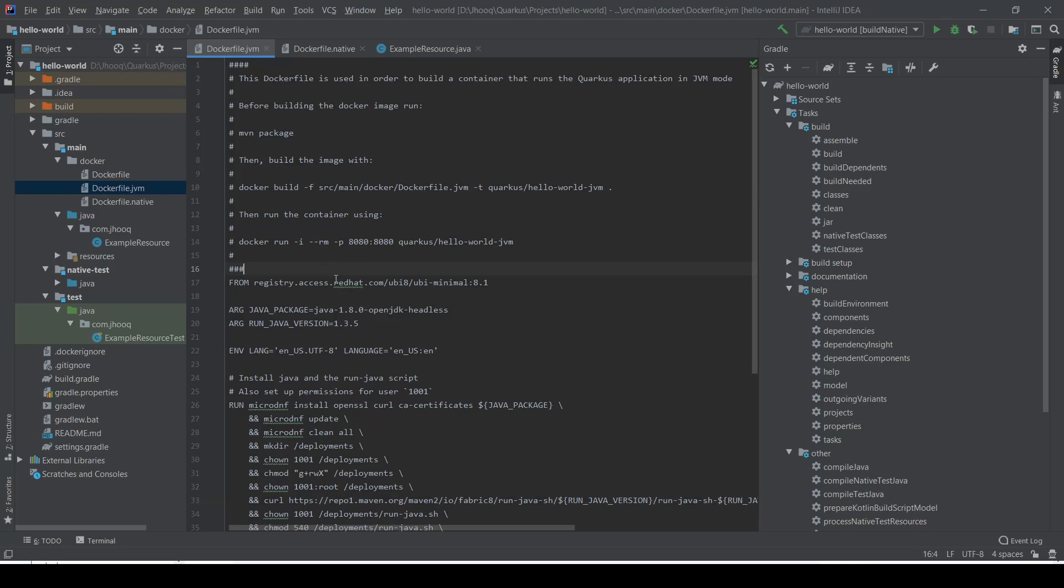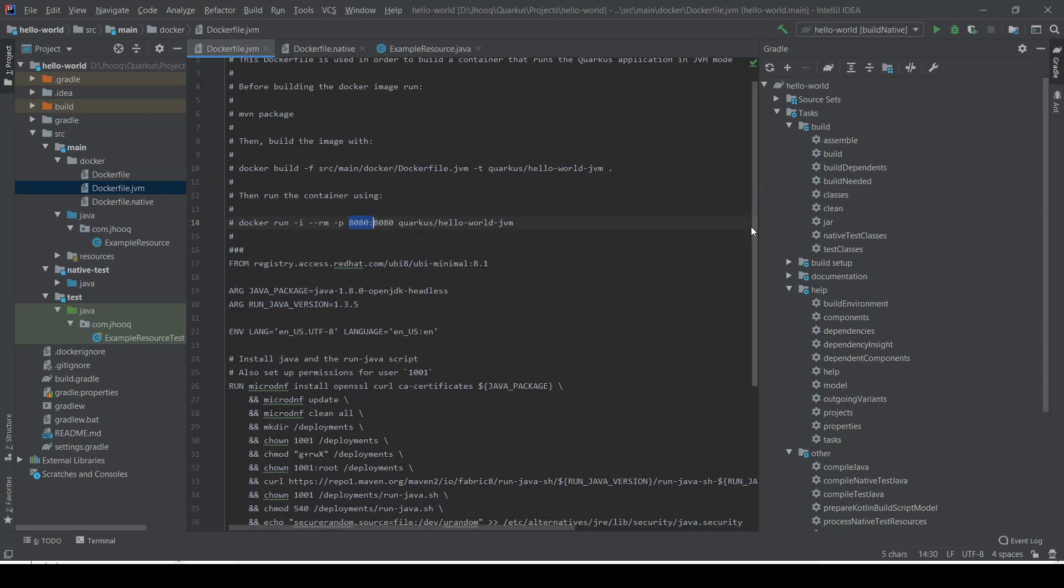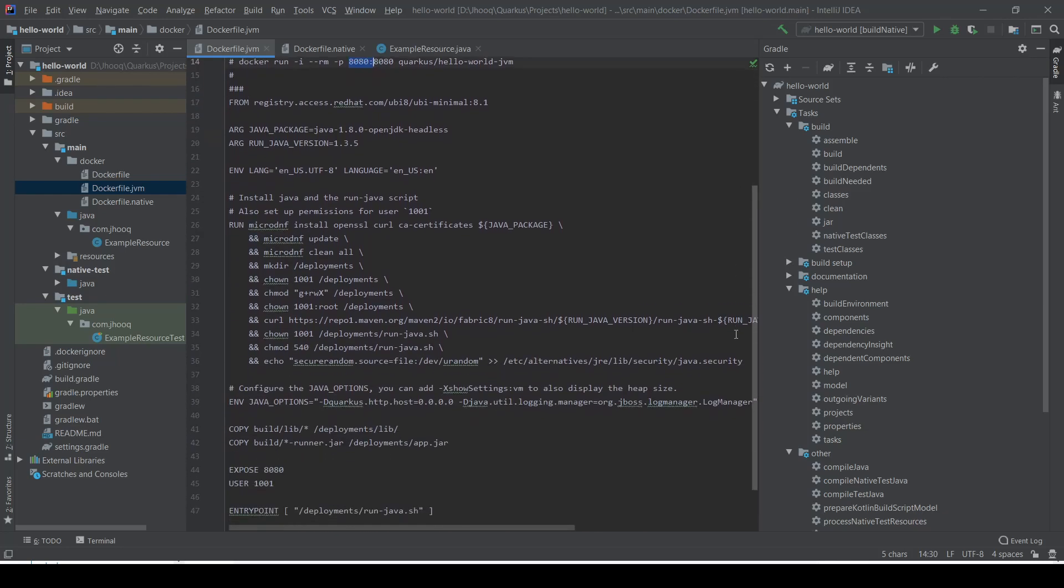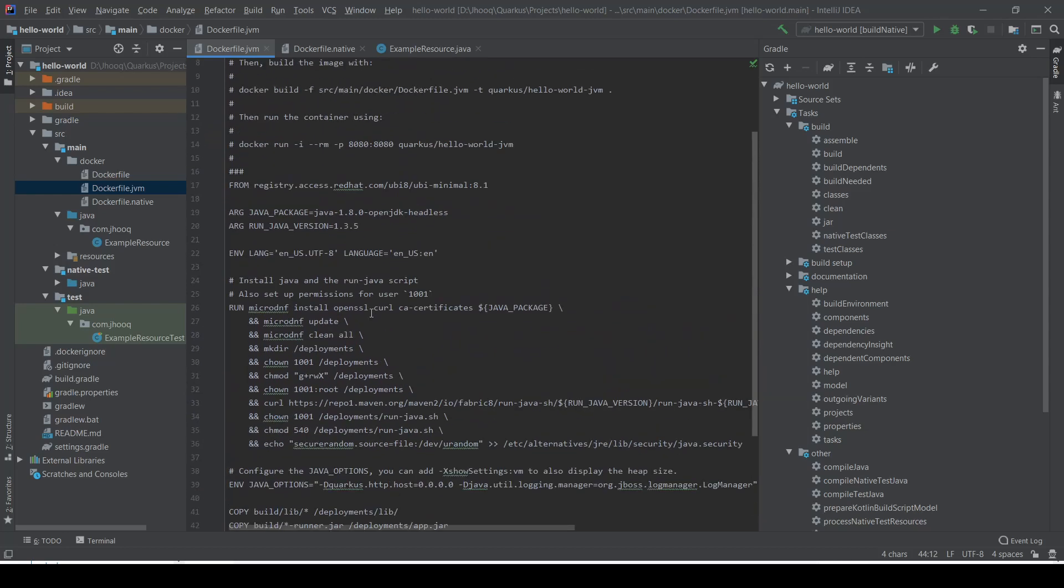Here you'll see the docker build command where we're specifying the docker.jvm file, and second, we need to specify the image name, which we have specified as quarkus/hello-world-jvm. Secondly, we're exposing our application on port 8080 so we can access the hello world REST endpoint on port 8080. The same thing you can see here in the expose—it's exposed to 8080. This is a very basic Dockerfile which is pre-built and shipped from code.quarkus.io.